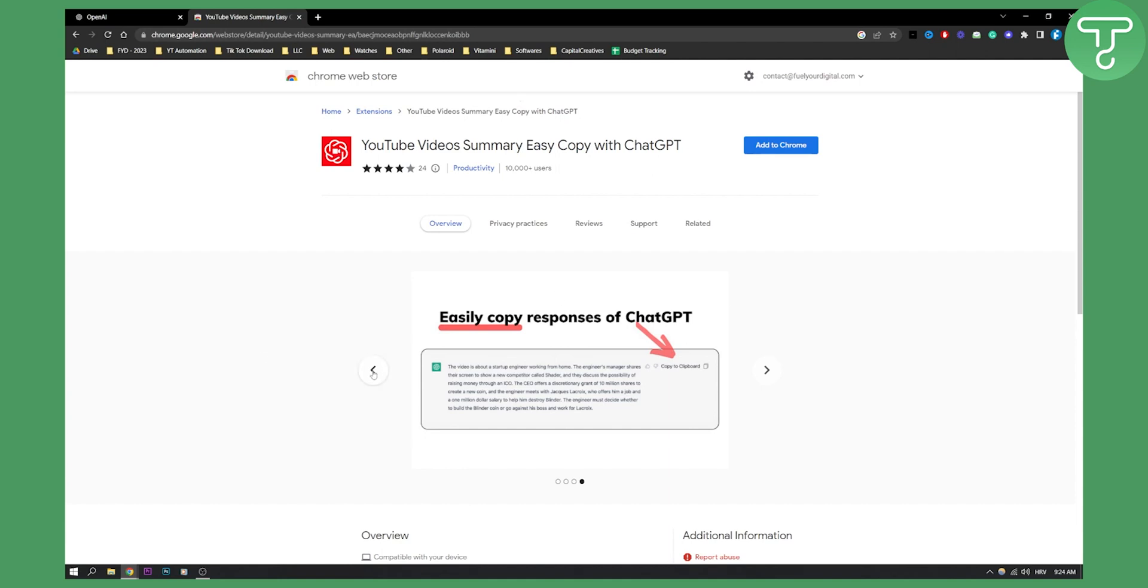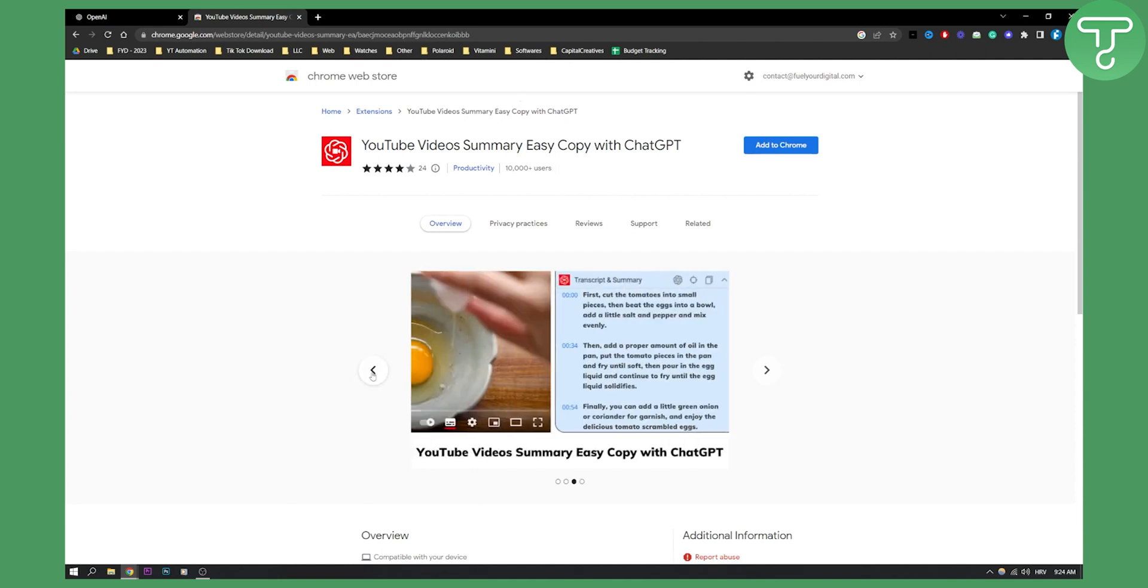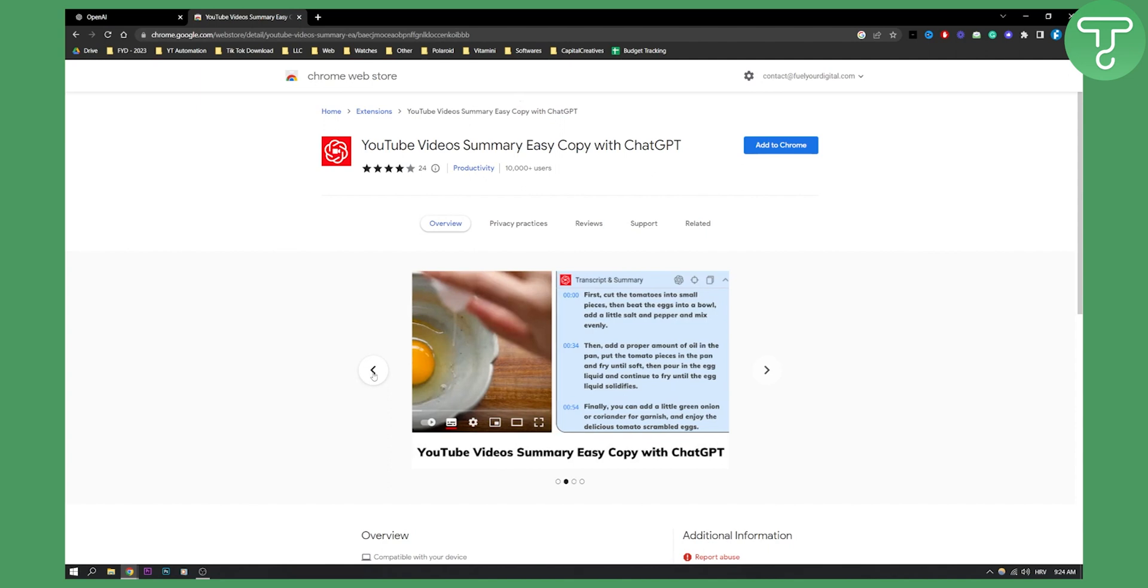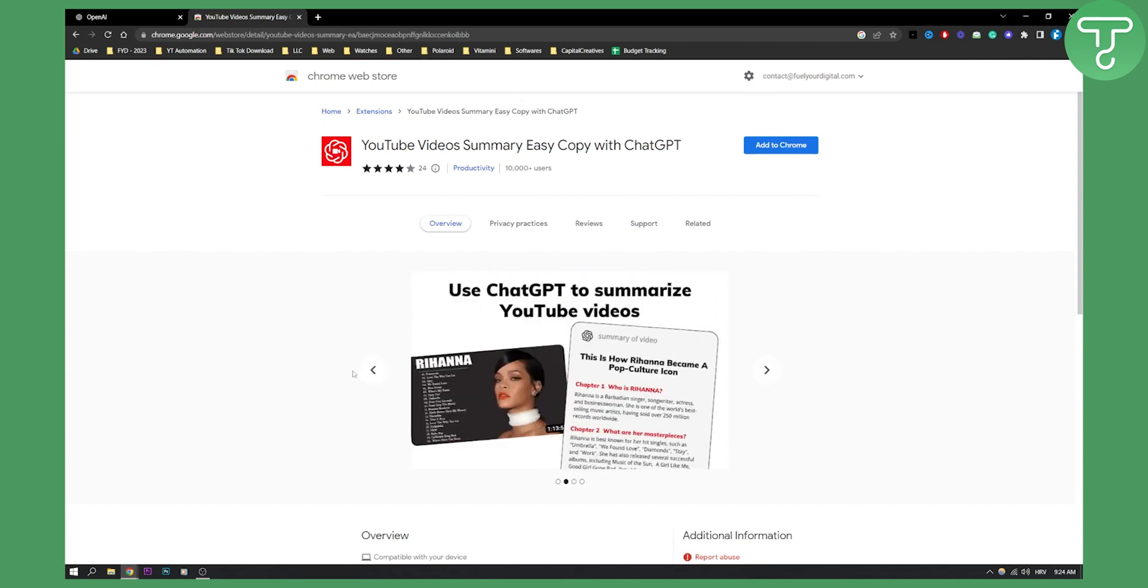Now this is going to save you a lot of time and honestly a lot of transcription tools will die out soon because this is what happens when AI takes over and when you can transcribe a YouTube video with just ChatGPT.